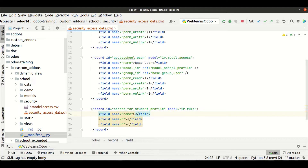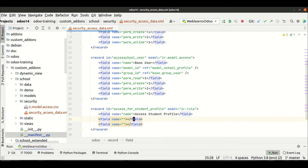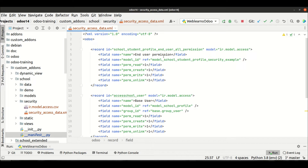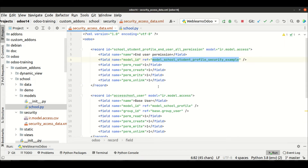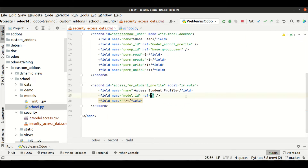Let's say the unique ID is `access_for_student_profile`, and we provide the name field — something like 'access to the student profile'. We also have to provide the `model_id` field, which is a many-to-one field, so we use `ref` as a reference. This is the module name — you might be confused, so open the Python file, copy the model name, and paste it here.